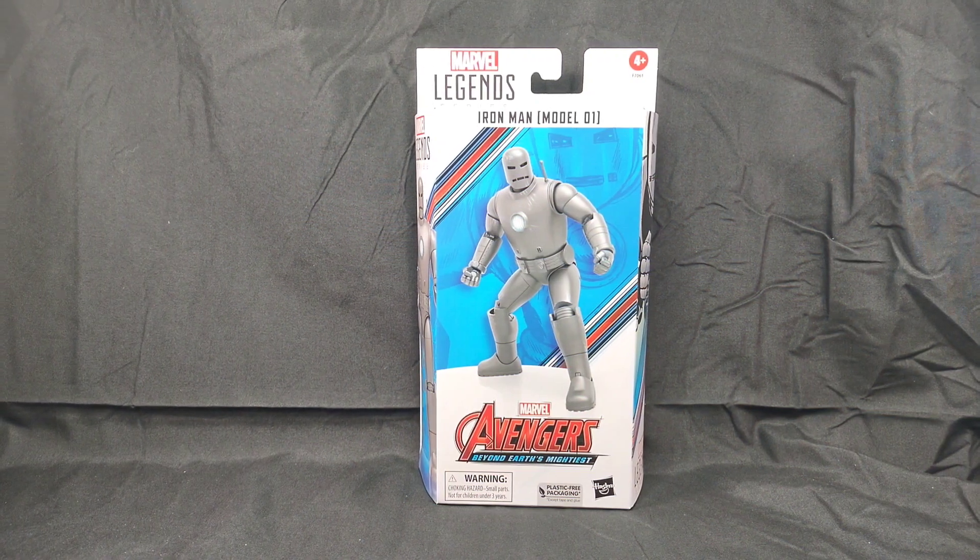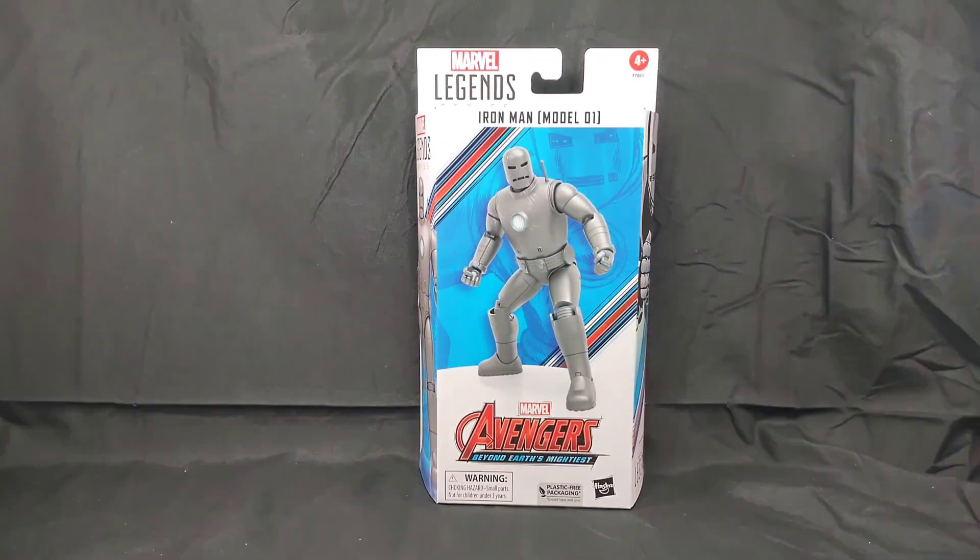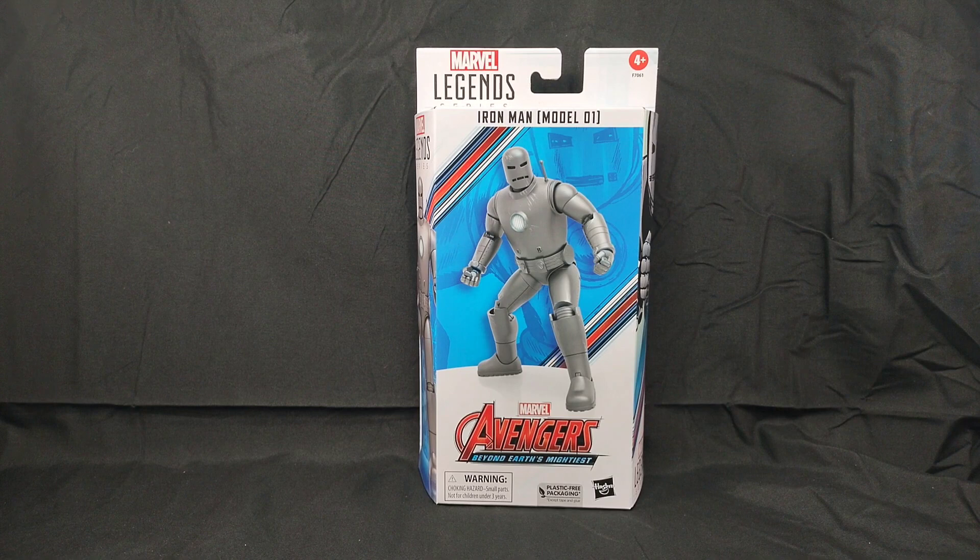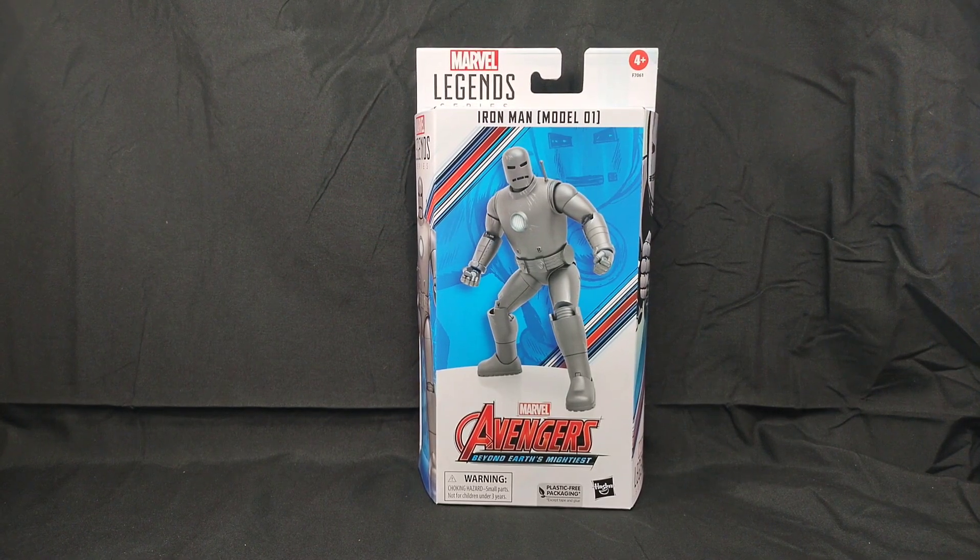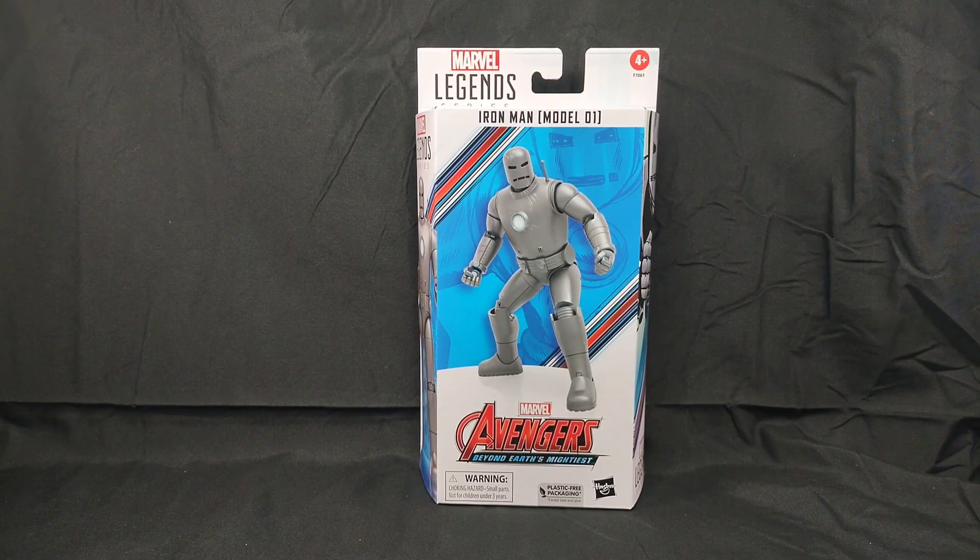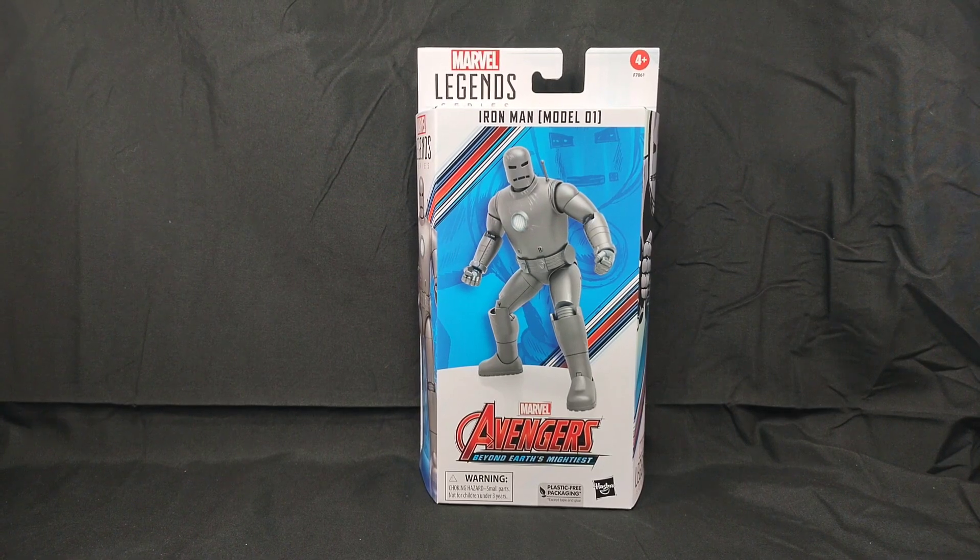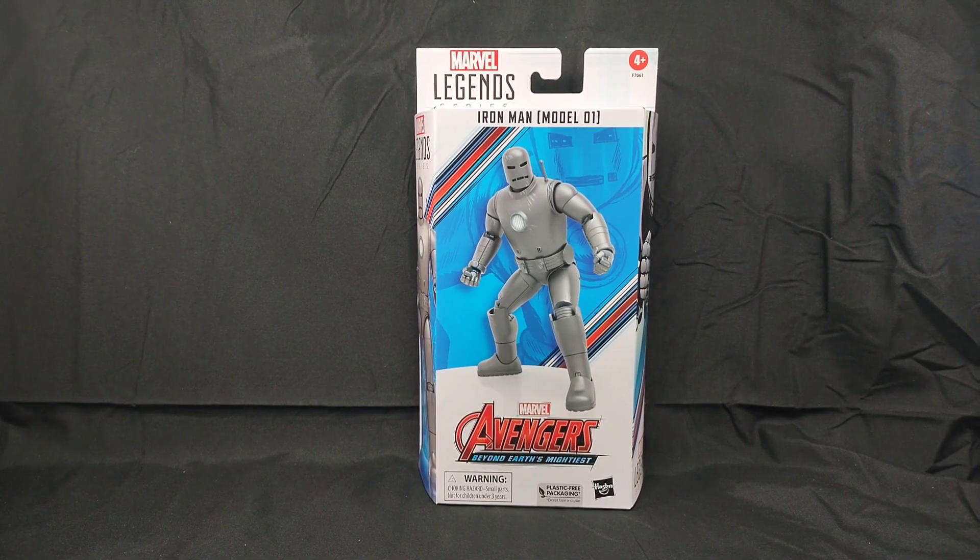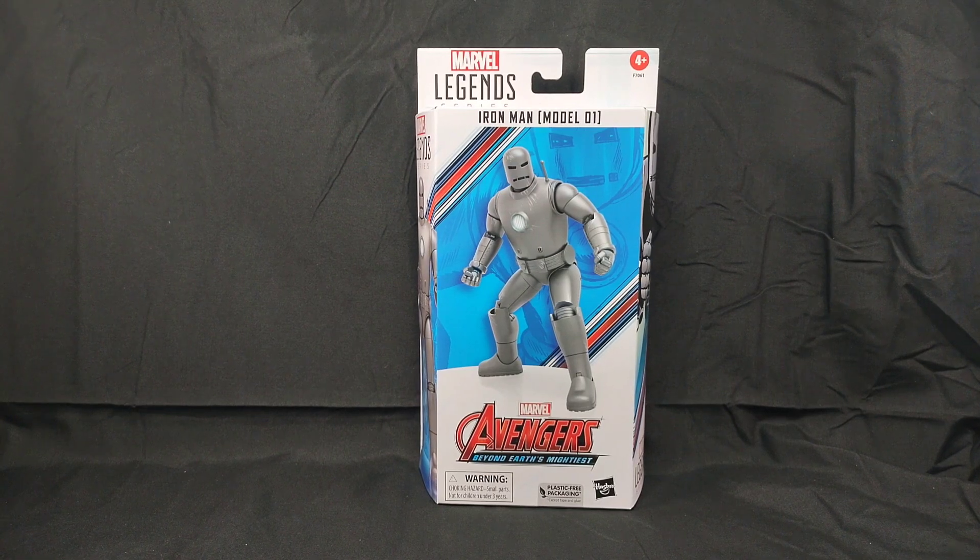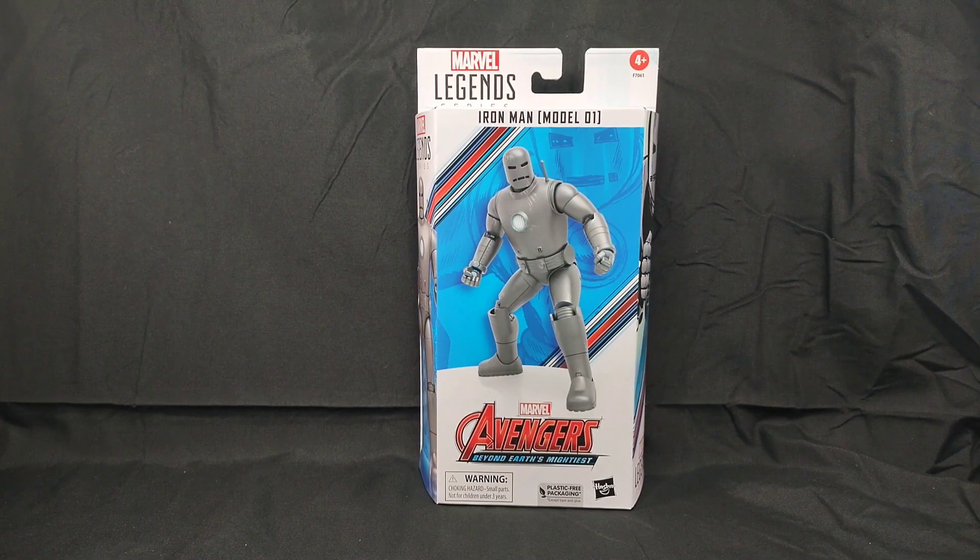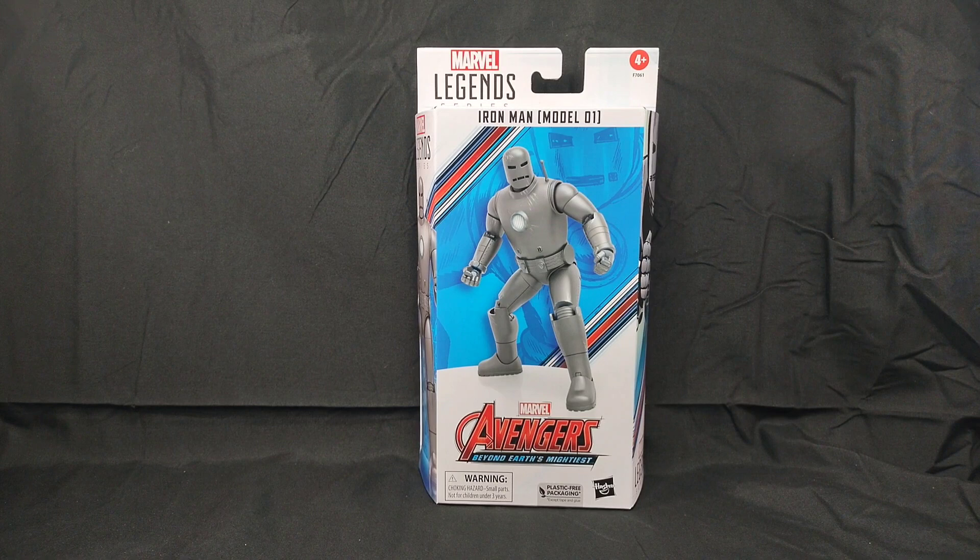Hey everybody, Retro Geek Dad here back with another toy review. This time we're looking at the Marvel Legends series Iron Man Model 1 or Mark 1. This is from the Marvel Avengers Beyond Earth's Mightiest line. Picked this up from Big Bad Toy Store, it was $28.99, about $29.